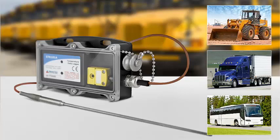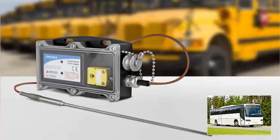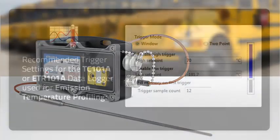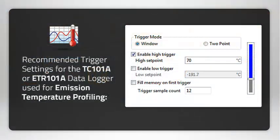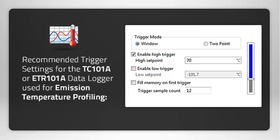To accomplish this, the user will select Window Mode with a high trigger enabled and set point value of 70 degrees Celsius. The user chooses to leave the low trigger disabled and sets the trigger sample count to 12. These settings will give the user the necessary data for this application.